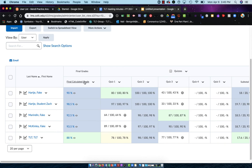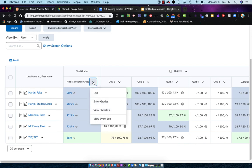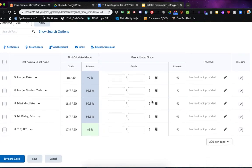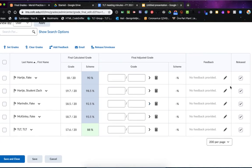Under Final Calculated Grade, you're going to choose the drop-down arrow and choose Enter Grades. From this area, this is where you can see that the word Released has check marks in it, indicating that all of these grades are released to the student.